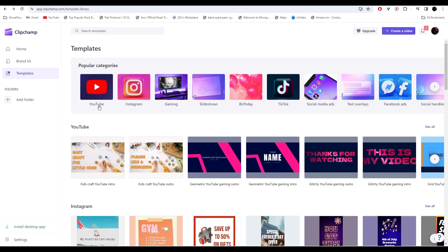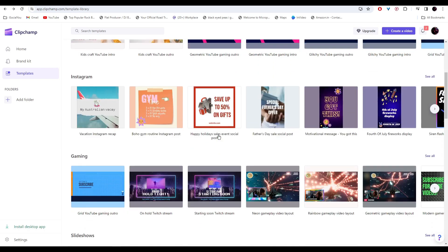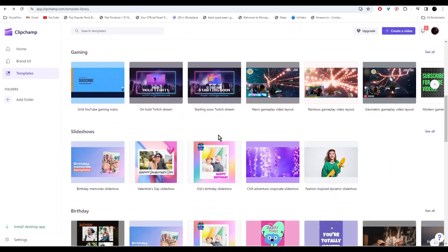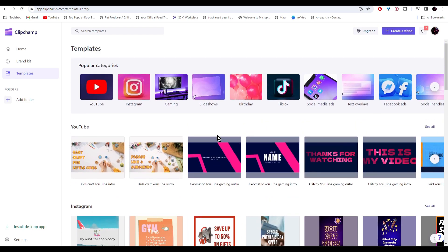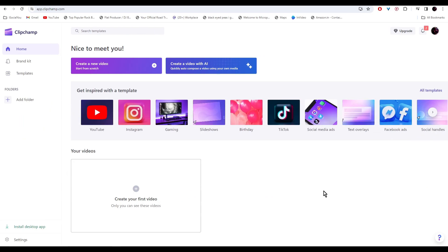Instagram, YouTube, you can select any of these categories and then start your video with these templates. But we're going to show the video editing part in a different video. For today, we're going to try the text-to-speech converter.